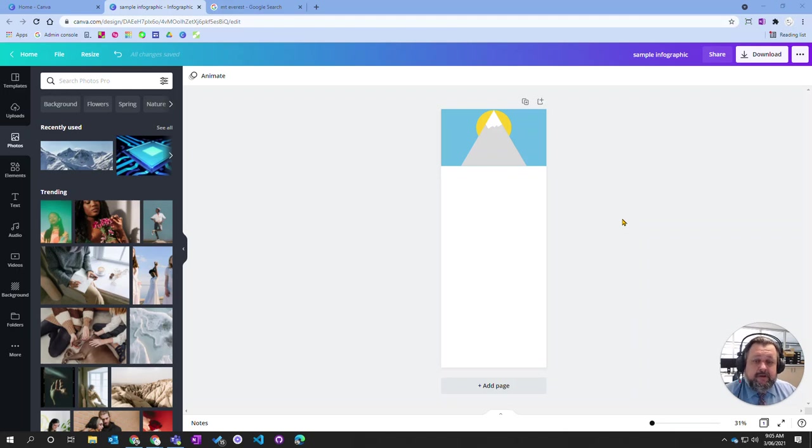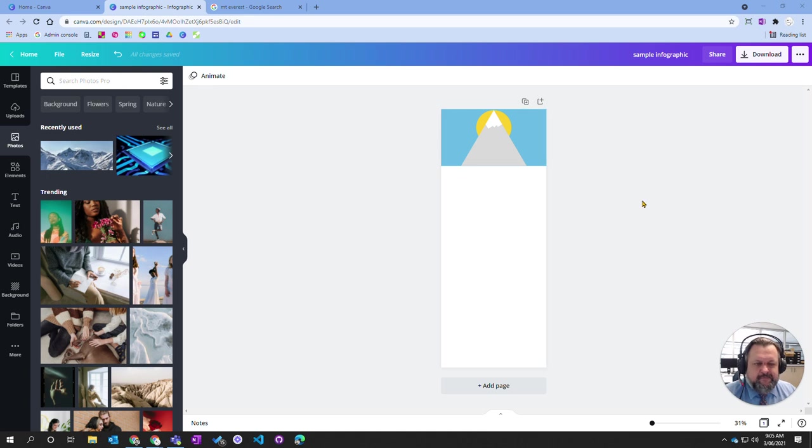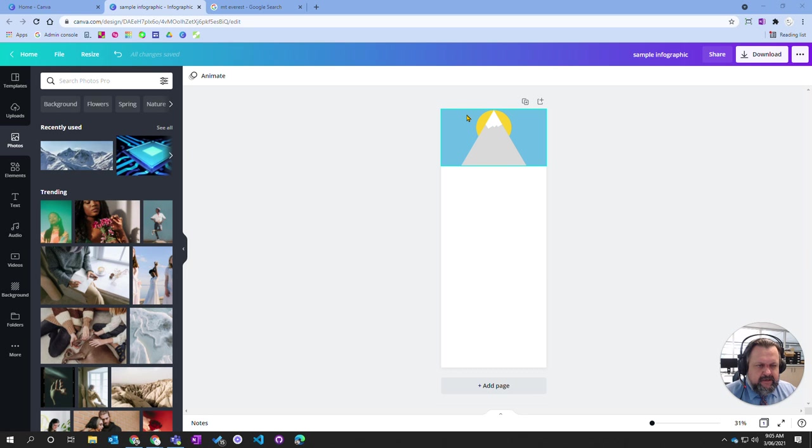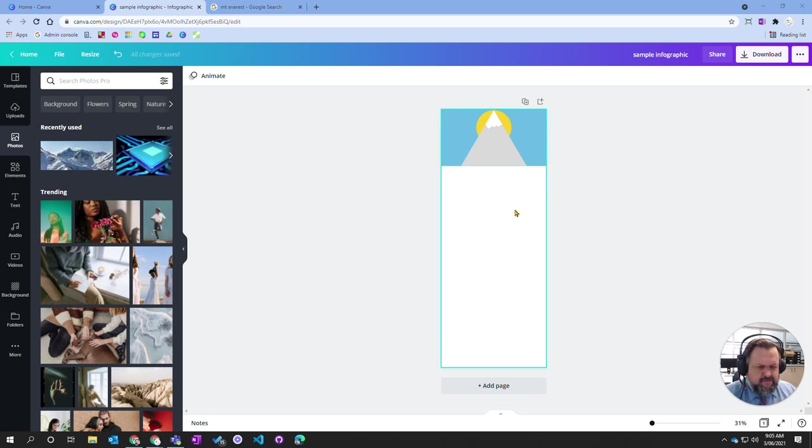In this recording we're going to look at how to add images or pictures to Canva. Now I've made up a little infographic here which is going to be focusing on mountains. And so I want to put a photo of a mountain in the top up here.